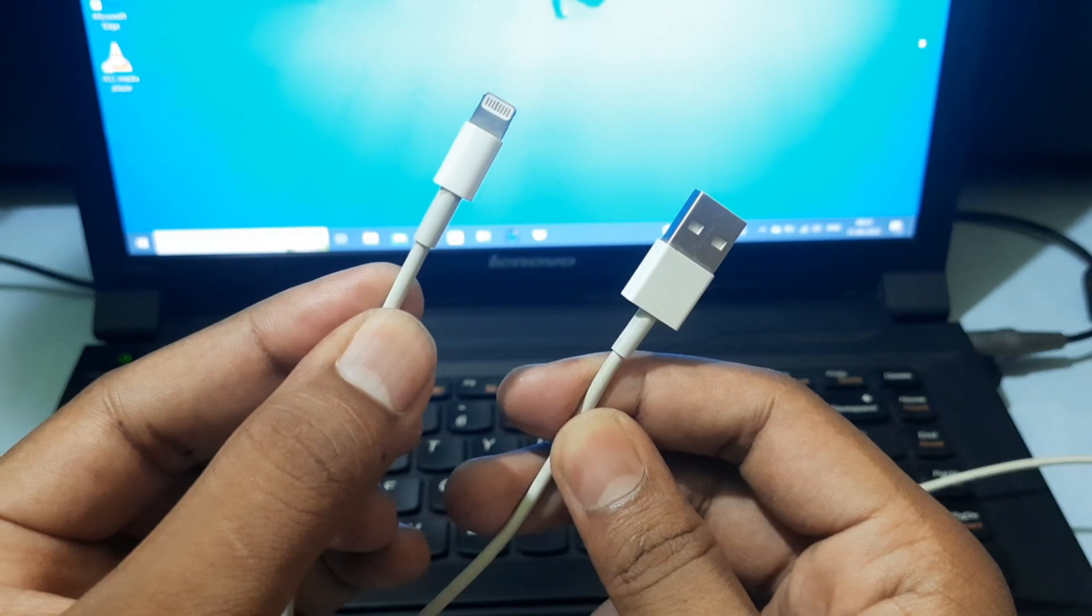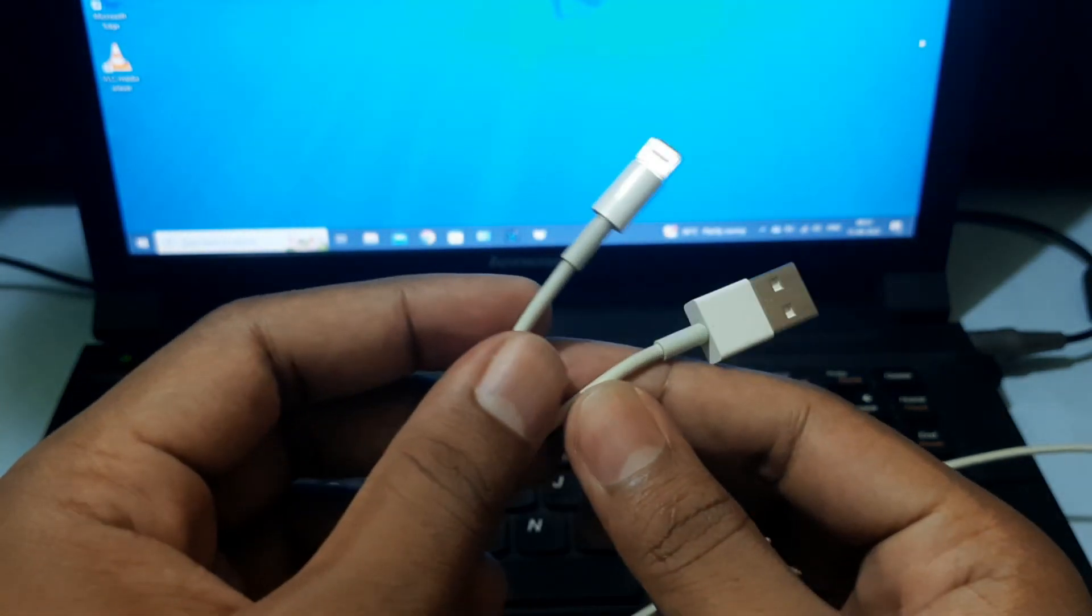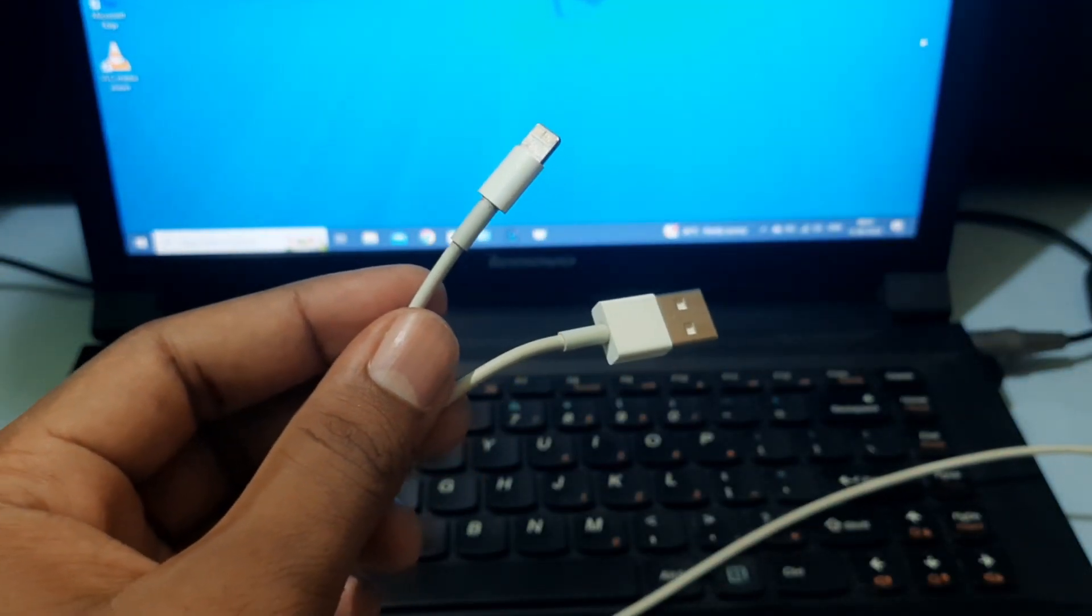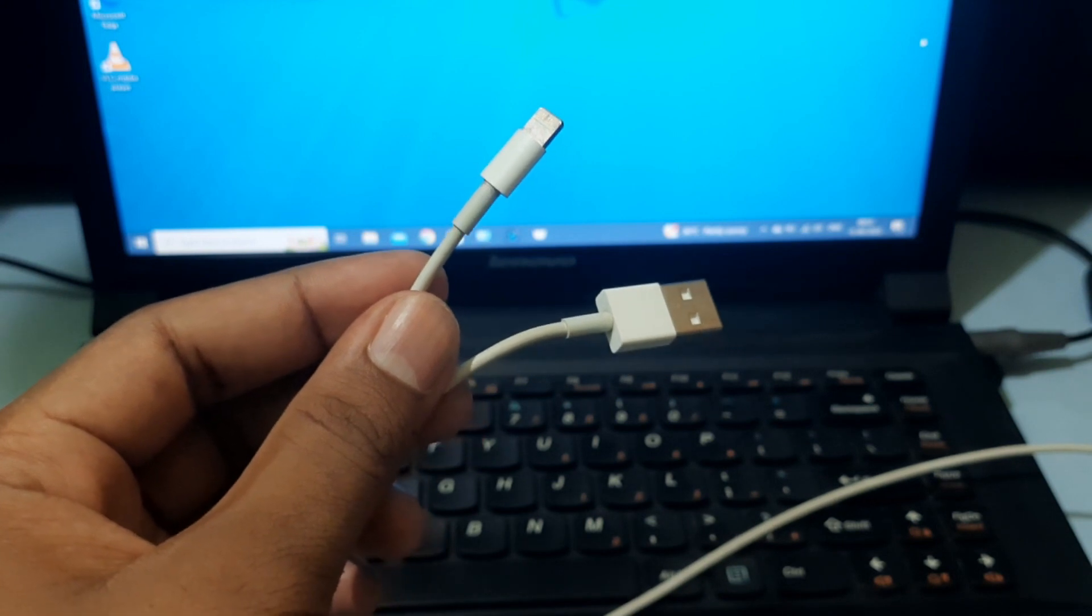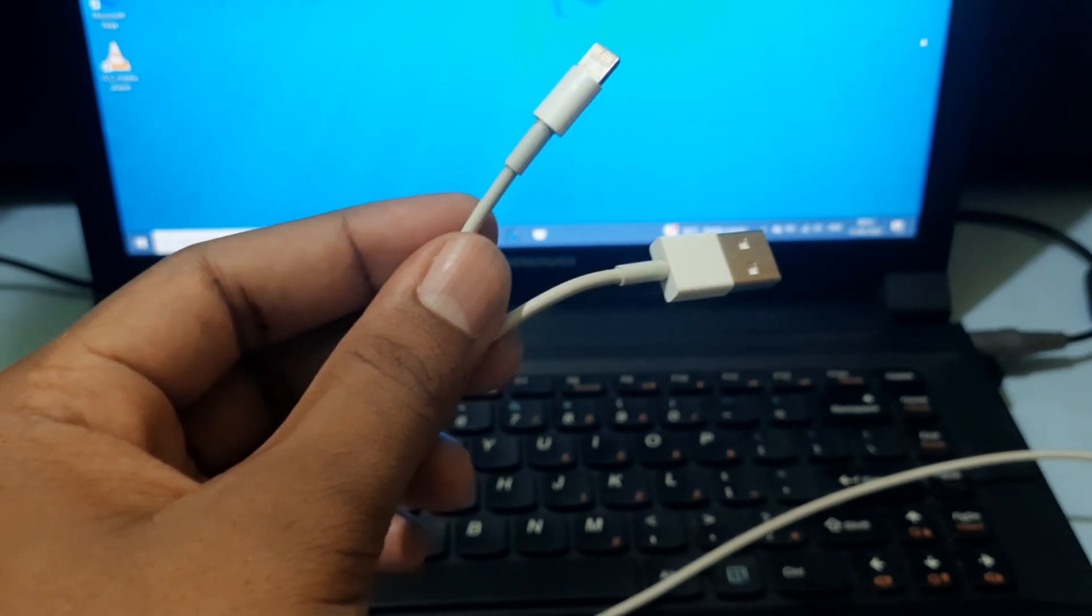If your old lightning cable was damaged or broken, buy a new one on Apple Store or Apple website. That's the only way you need to do.